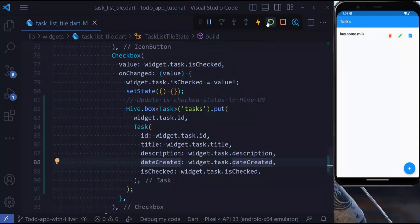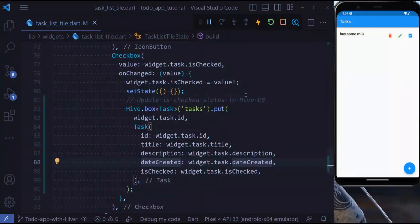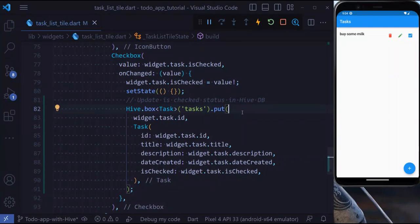Let's now hit save, and if we press hot restart, our checked status does not change. That was all for today's tutorial. I hope you enjoyed it. See you in the next one.